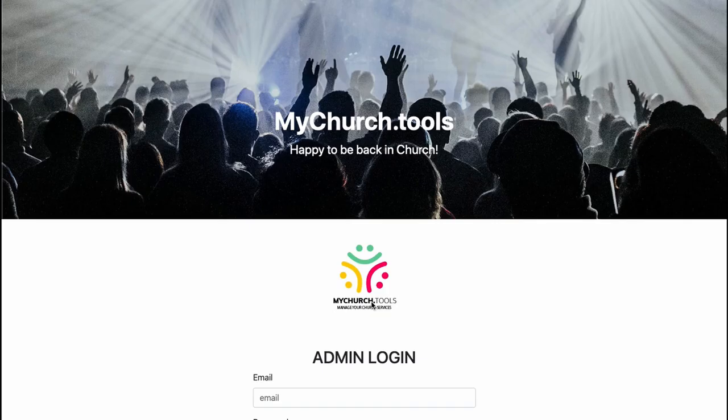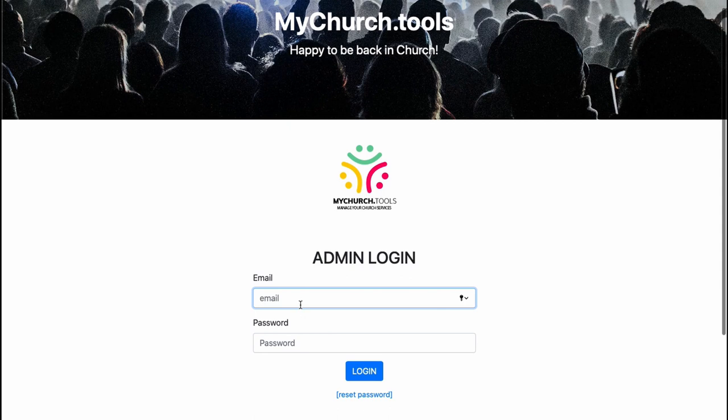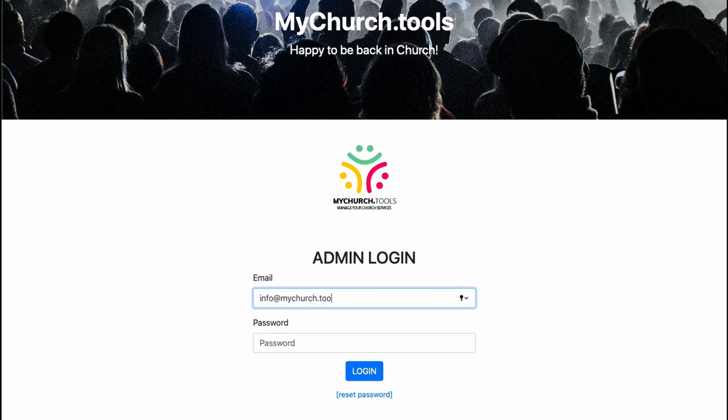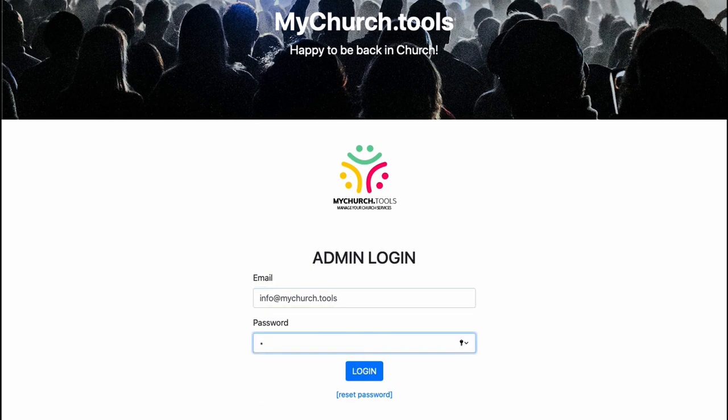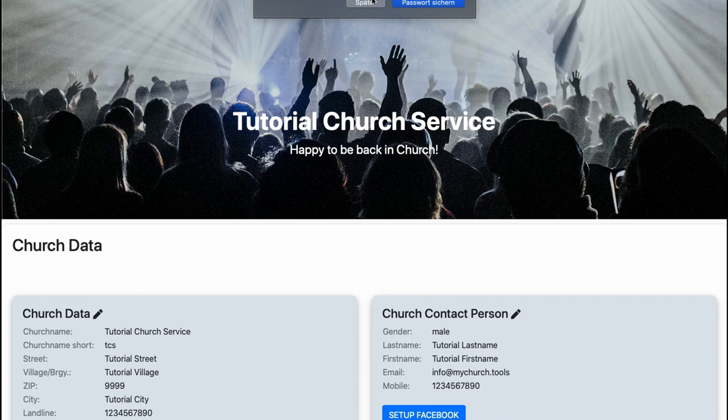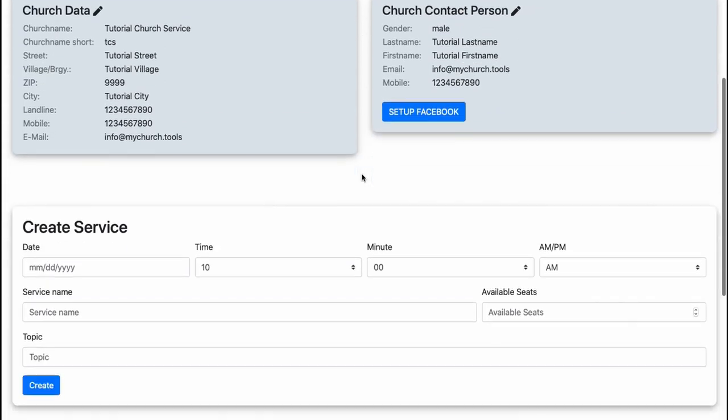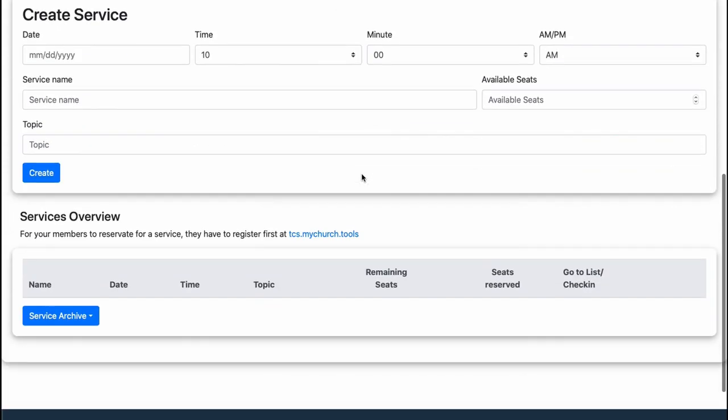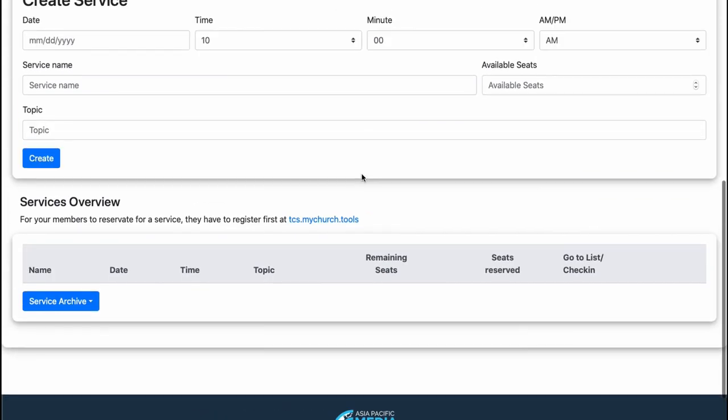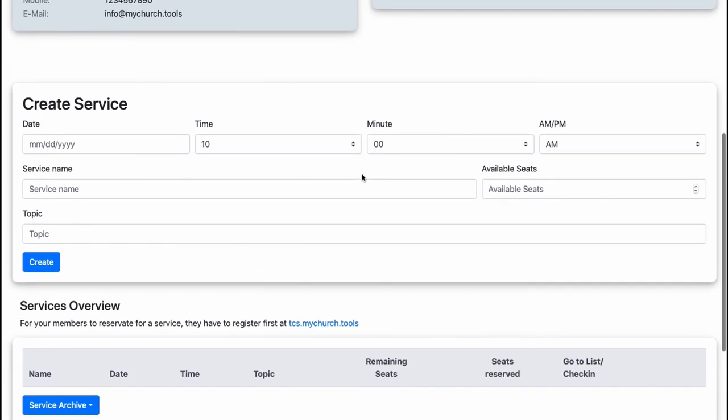Login. I type in my email address from the church, mychurch.tools, and also the password I gave for it. Okay, and I send login. So now I'm in the administration page of my church.